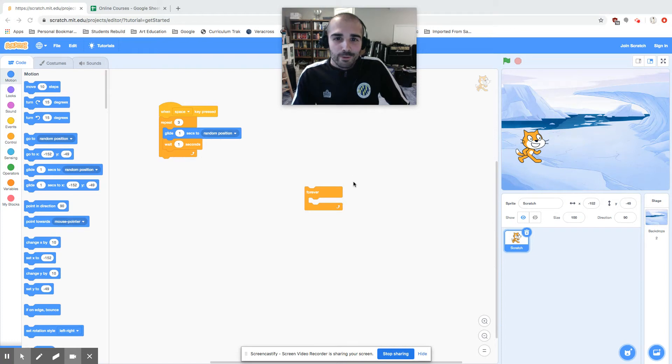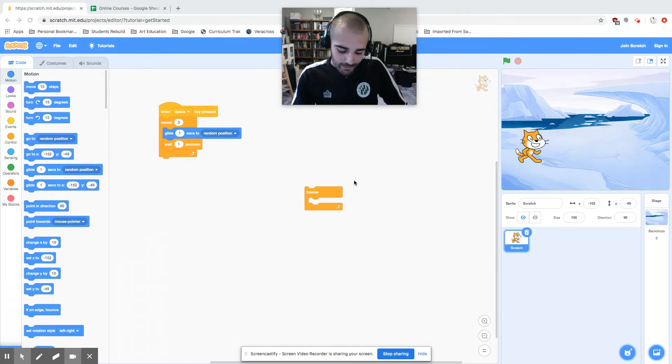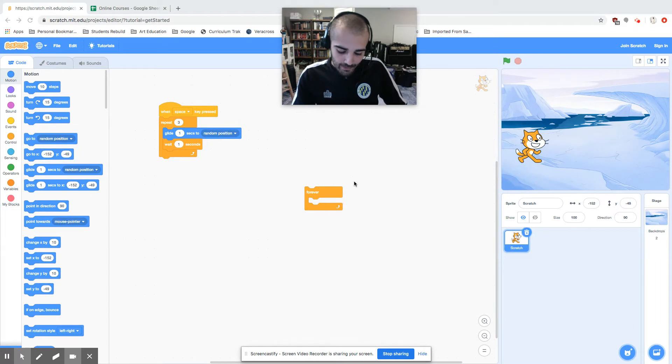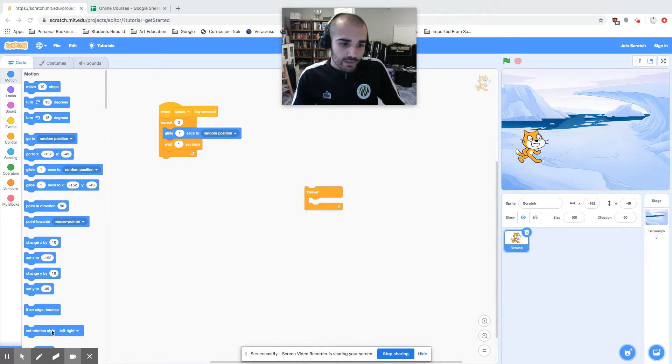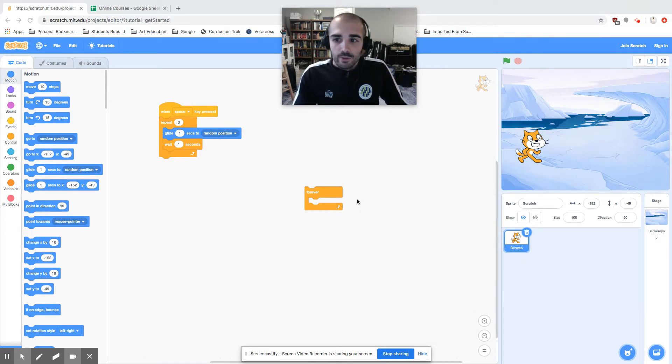Hey guys, welcome to your 11th block-based programming tutorial. Today we're going to talk about sprite movement again. We're going to talk about the if on edge bounce motion block as well as the set rotation style block.